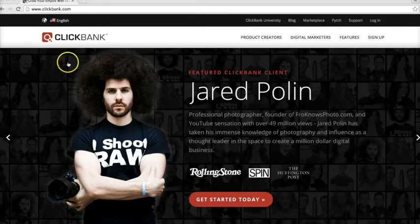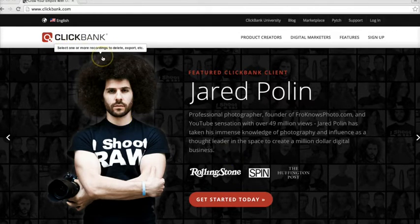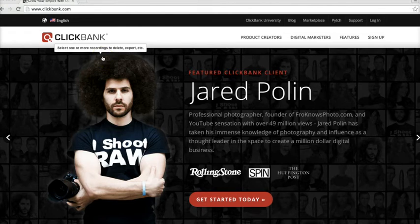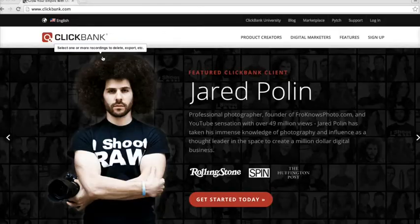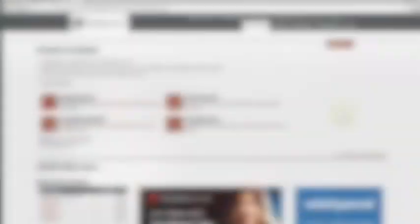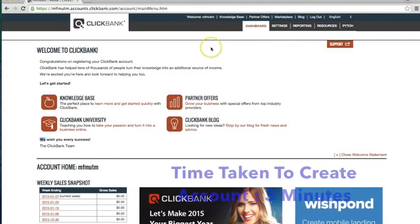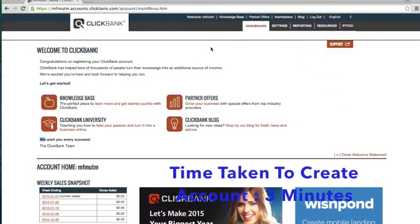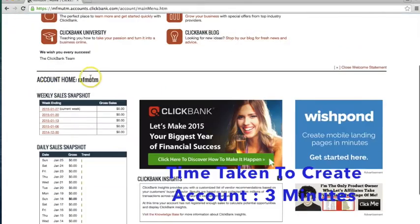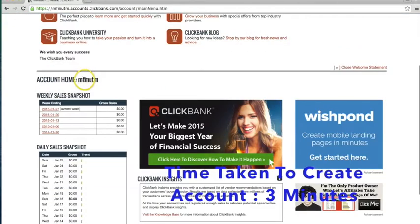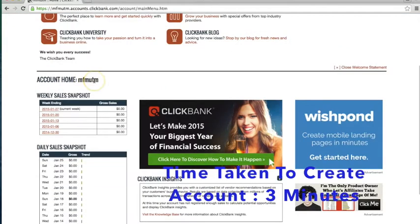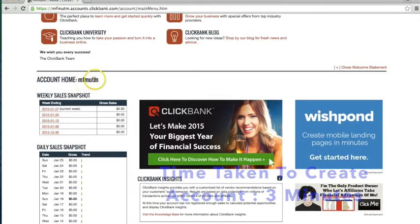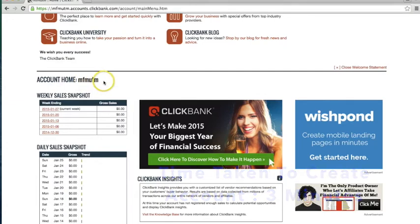What I'm going to do is create a brand new Clickbank account and I'm going to promote a brand new Clickbank offer and try to make some money within less than 24 hours. As you can see I am in my brand new Clickbank account called MFMUTM which stands for Mike from Maine Ultimate Traffic Monster.